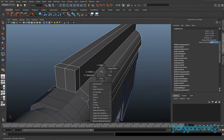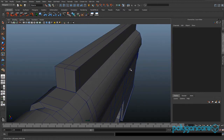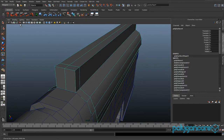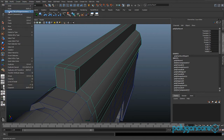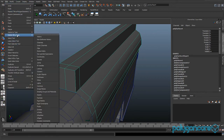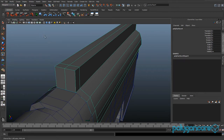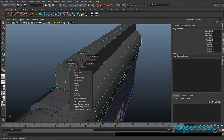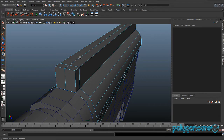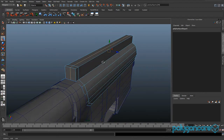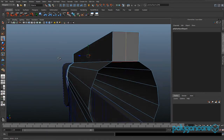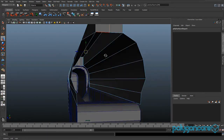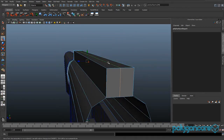Now go to Edit Mesh, then Delete by Type and History. Then select this edge up here by double-clicking and delete it.